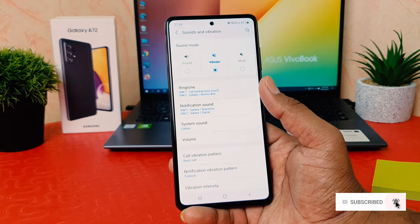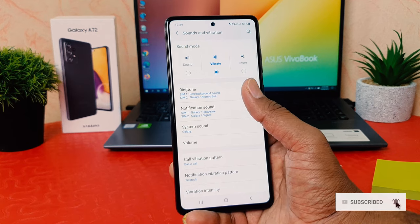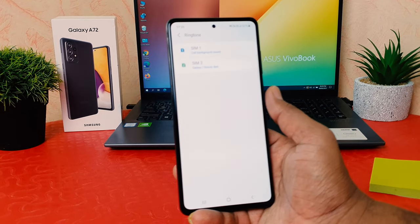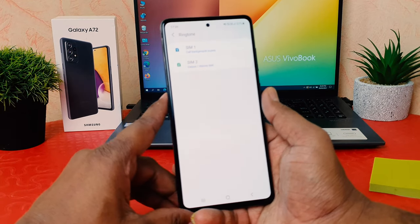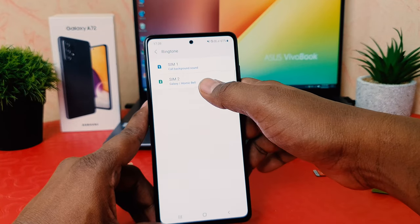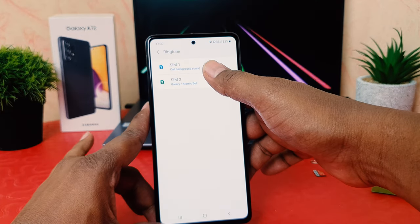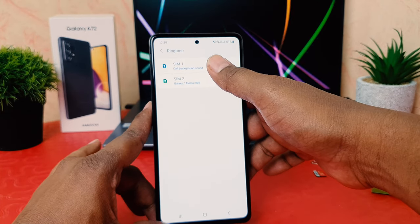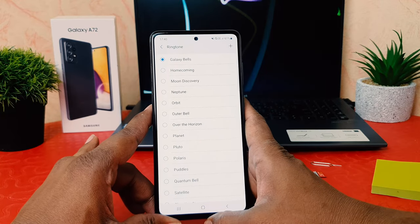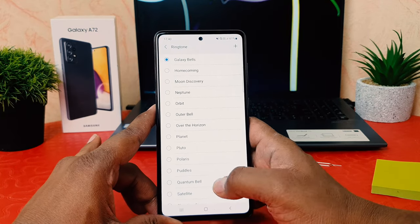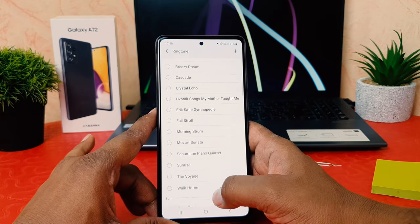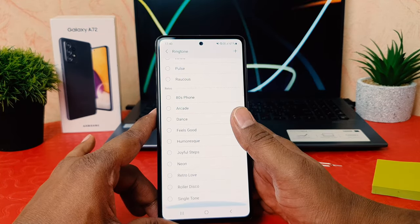After clicking on Sound and Vibration, you're going to find something that says Ringtone. After clicking on Ringtone, you're going to find SIM1 or SIM2. For example, I would like to change the SIM1 ringtone, so I'm going to click SIM1 and this device is going to give you all the pre-loaded ringtones available.